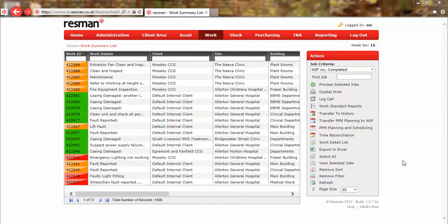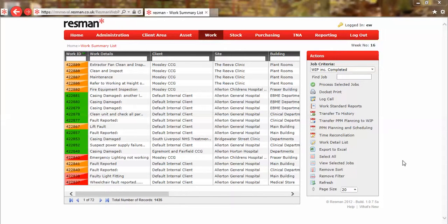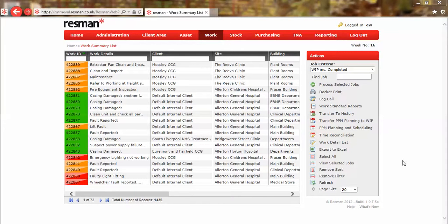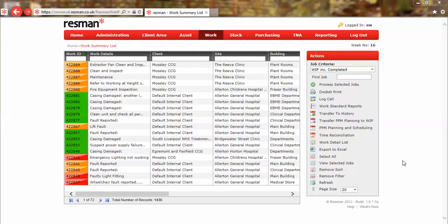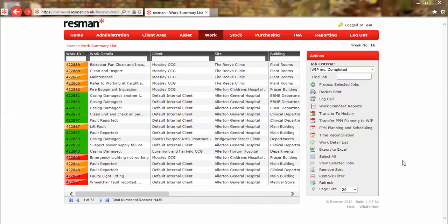Completing multiple jobs in a single operation saves time, and the skill is in identifying jobs where the work resolution is the same. An example of how we might use the complete jobs routine: we've created a batch of jobs to deal with a manufacturer's recall, the work has been carried out, and we can complete all jobs within that batch in one operation.